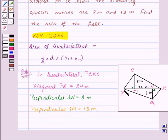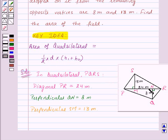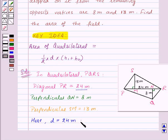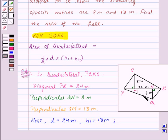Now we want to find the area of quadrilateral PQRS. We know the formula: area = 1/2 into D into (H1 plus H2), where H1 and H2 are the perpendiculars from the vertices to the diagonal. Here D is equal to diagonal PR, that is 24 meters. H1 is the perpendicular SM equal to 13 meters, and H2 is the perpendicular QN equal to 8 meters.